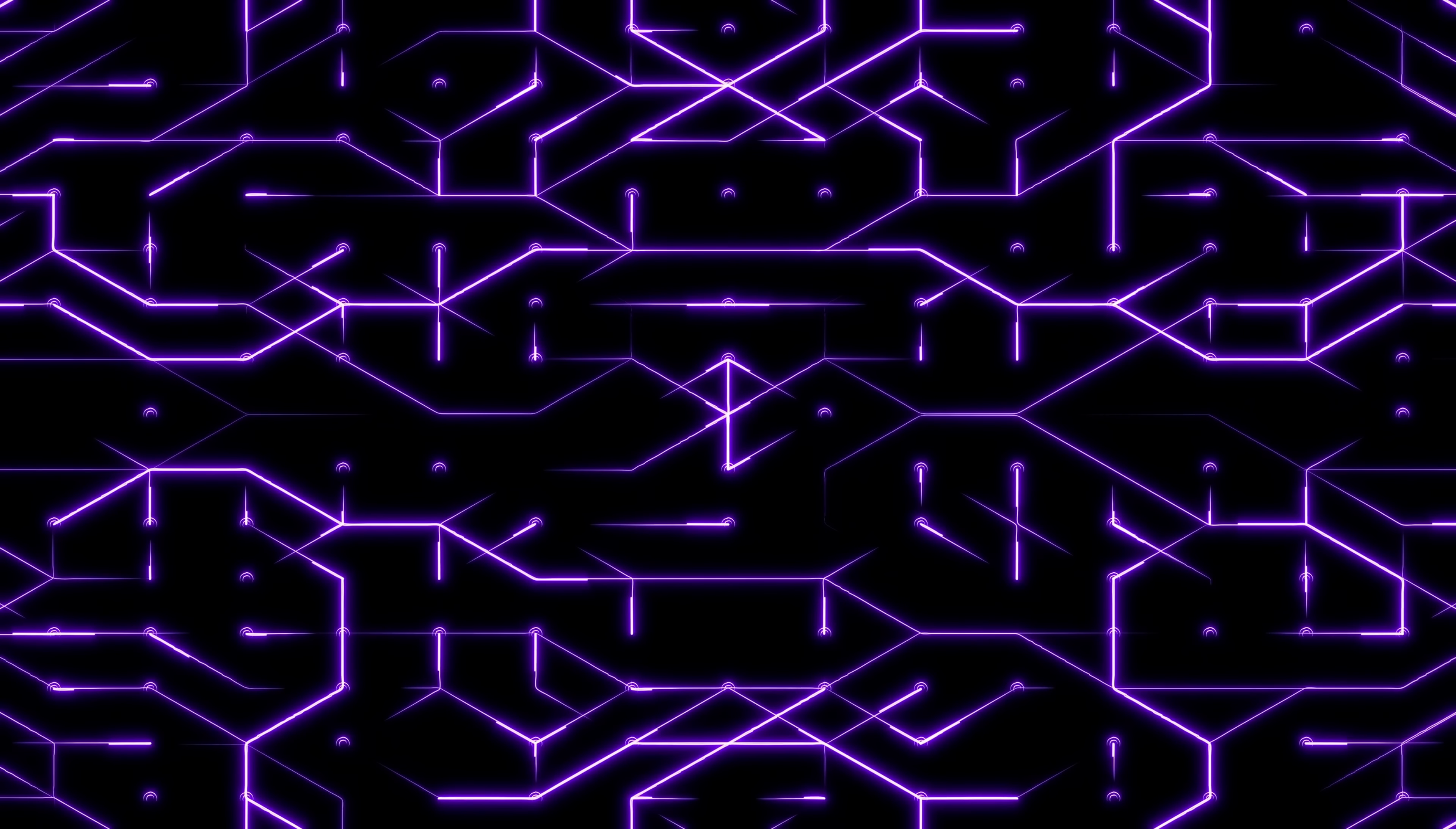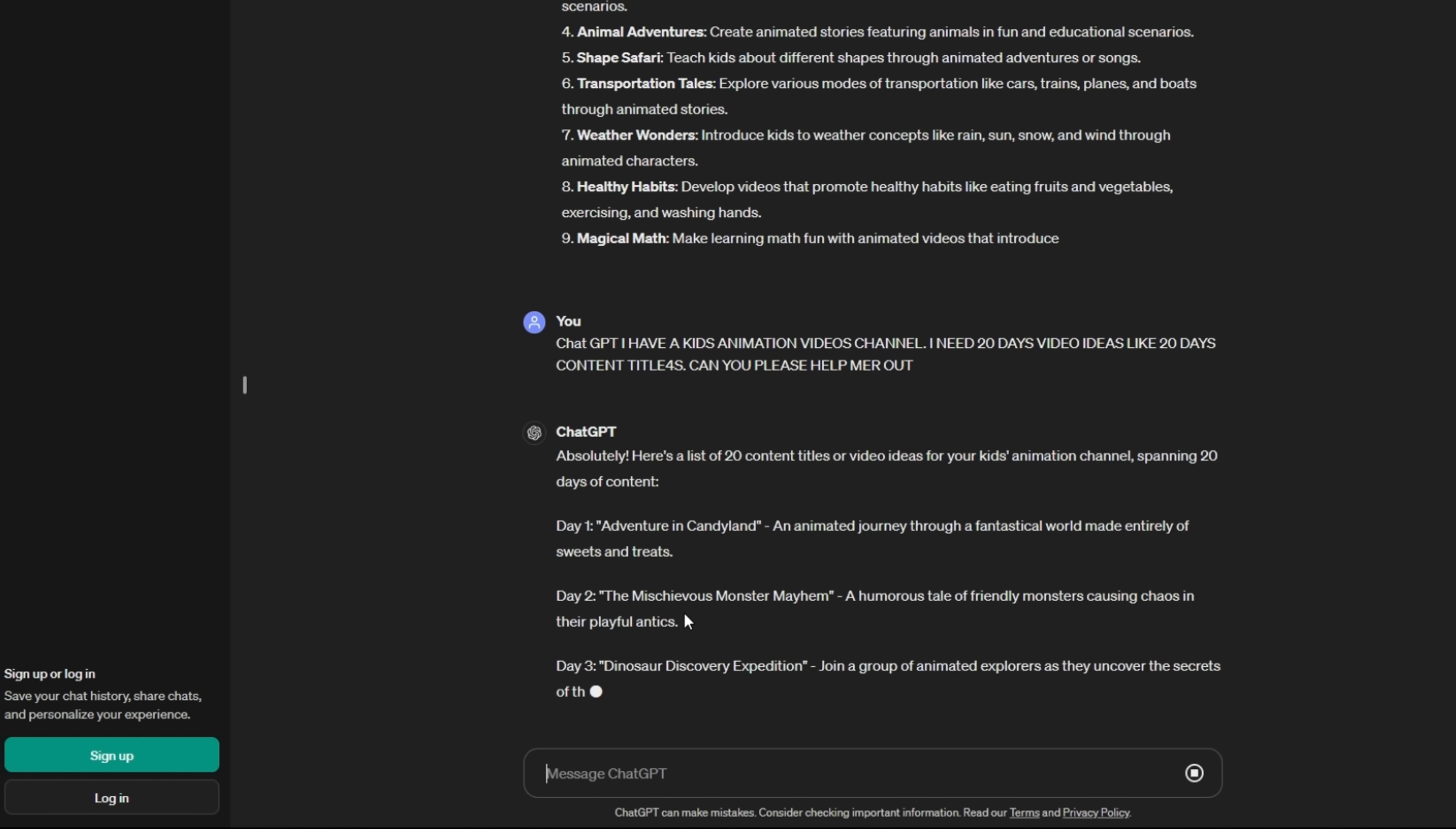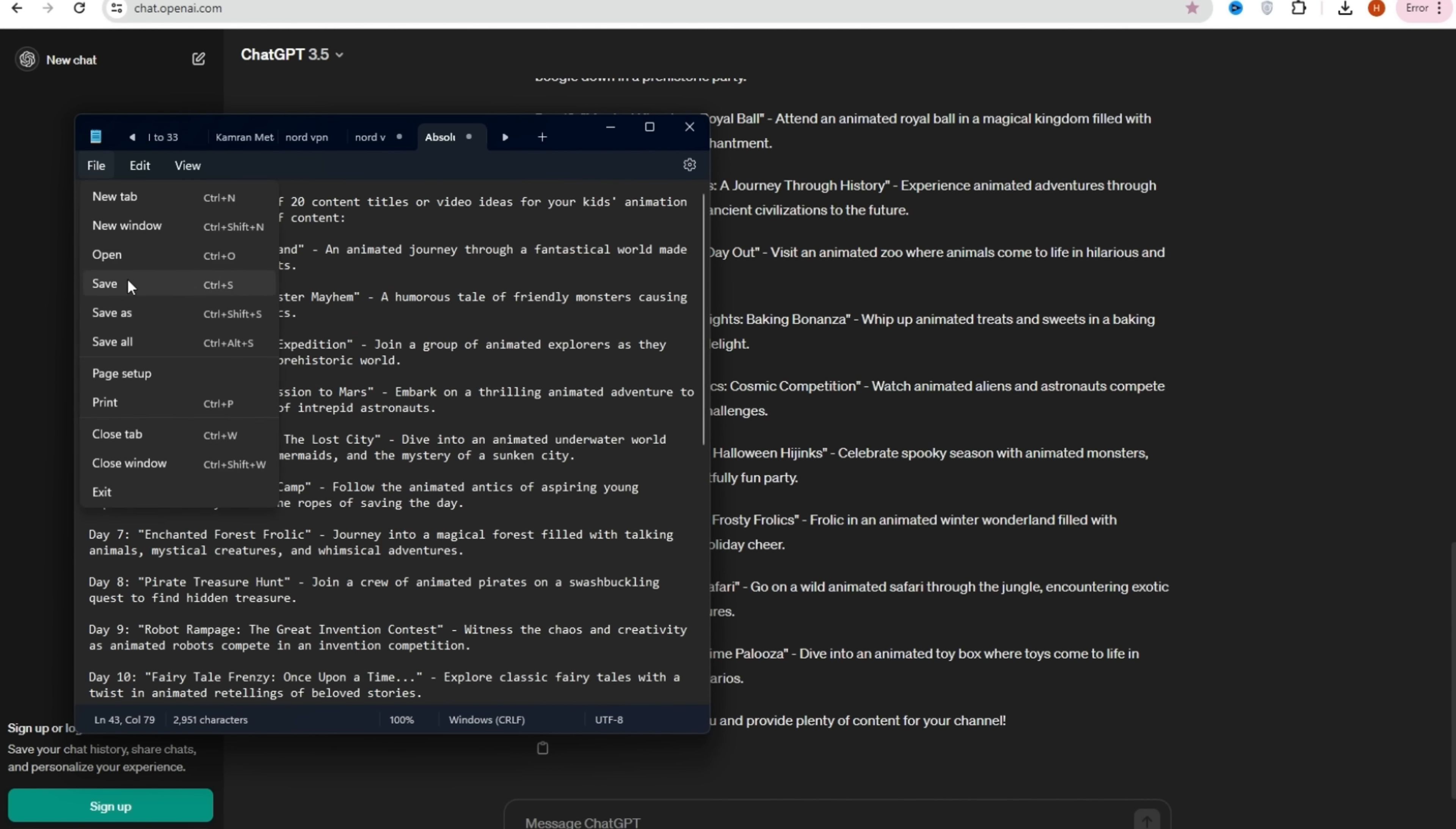Alright, let's get this creative journey started. Our first stop is brainstorming some killer video ideas, and we're going to do that using ChatGPT. Step 1, we'll head over to the message section and type in our request: ChatGPT, I have a channel focused on kids animation videos. I need 20 fresh video ideas for my content. Could you please help me out? Trust me, this is hands down the best way to get those creative juices flowing. Before you know it, ChatGPT will have whipped up 20 amazing ideas for us. Once we've got them, we'll simply copy them and save them in our computer folder for later use.